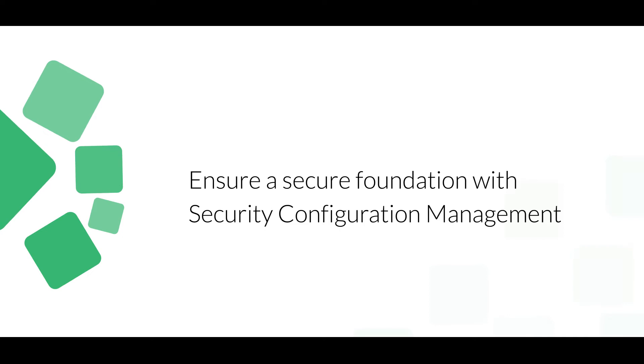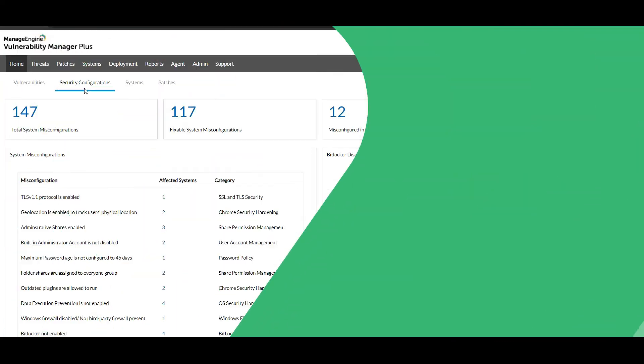This video covers how you can utilize Vulnerability Manager Plus to continually detect misconfigurations in your network endpoints and remediate them.